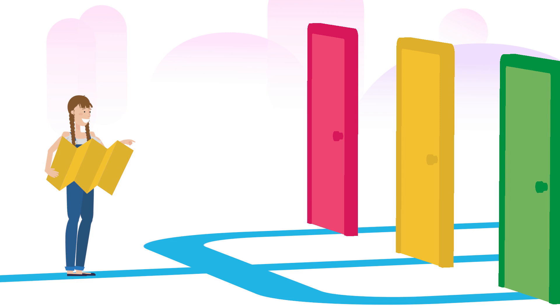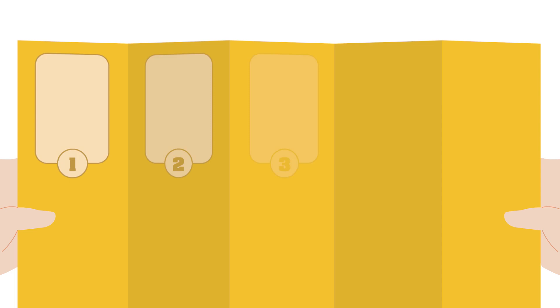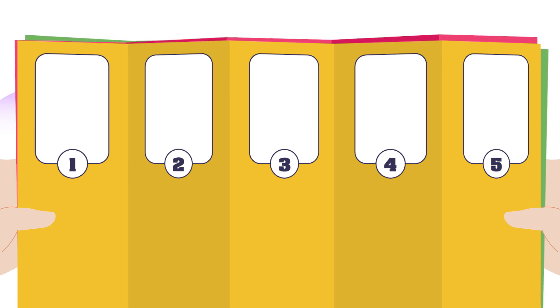Bill Burnett and Dave Evans designed an Odyssey plan template to help us identify key milestones in the next five years of our lives. We're going to look at three different scenarios and what our future might hold.